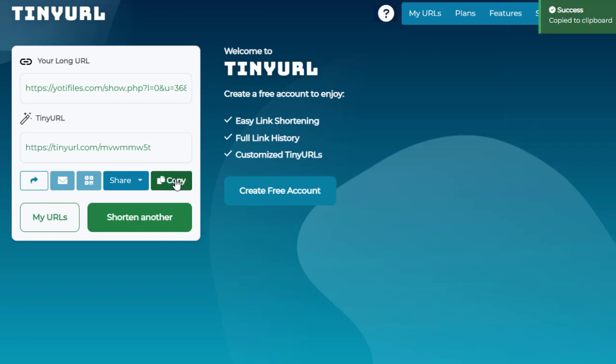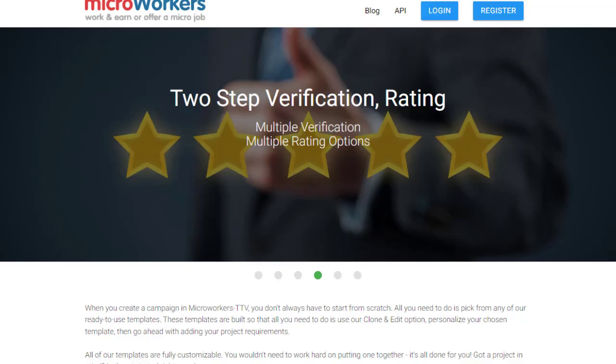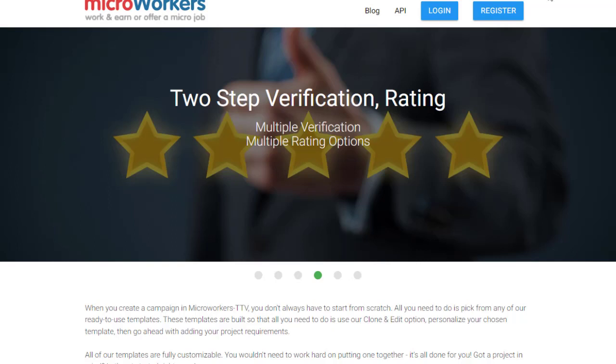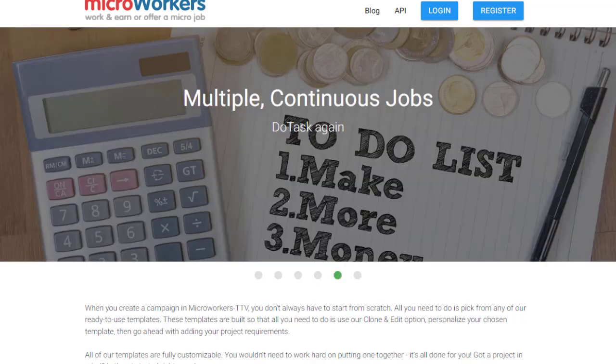The next step is the traffic method — an excellent strategy that I myself use and recommend. Please hit the like button as an appreciation for this video. If you want my specific training for CPA marketing and affiliate marketing, check out the link in the description. Basically, we just need to go to the website MicroWorkers.com.